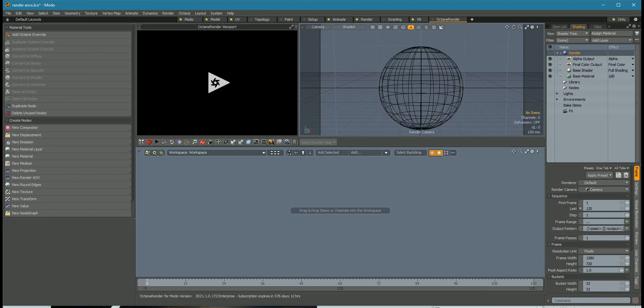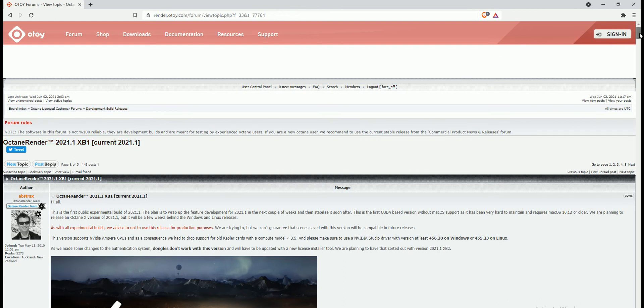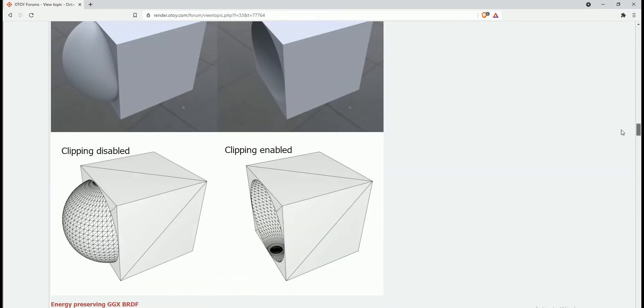To see what's in the full Octane release, which is absolutely huge, go into the Otoy forums. In the development build releases, there is a specific thread with a huge amount of information on what's in this release.